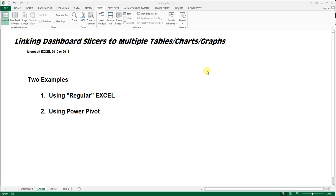So this is going to be a quick tip on how to link dashboard slicers to multiple tables, charts, and graphs in Excel.